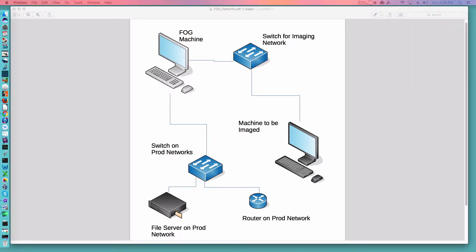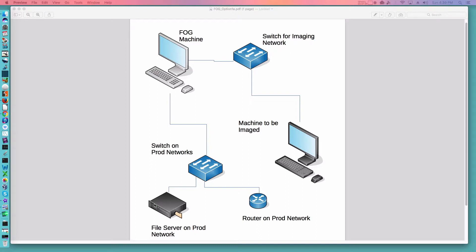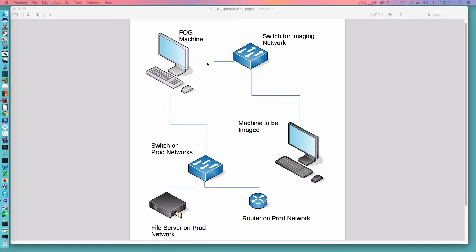I've got a diagram that is showing on your screen currently and this is the basic idea of one way you can set up FOG for imaging machines. You've got router for your production network, you've got a switch, you've got a file server where you can store information including your images potentially. You've got the FOG machine that's going to have two network cards. One of them going to the production network so the FOG machine can get updates. The other one running to a separate switch for imaging purposes.